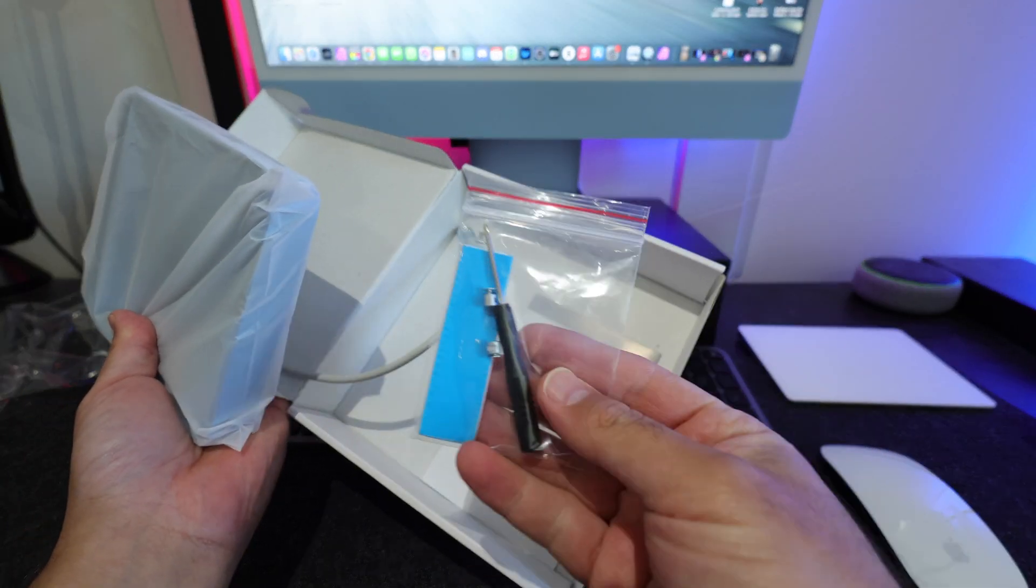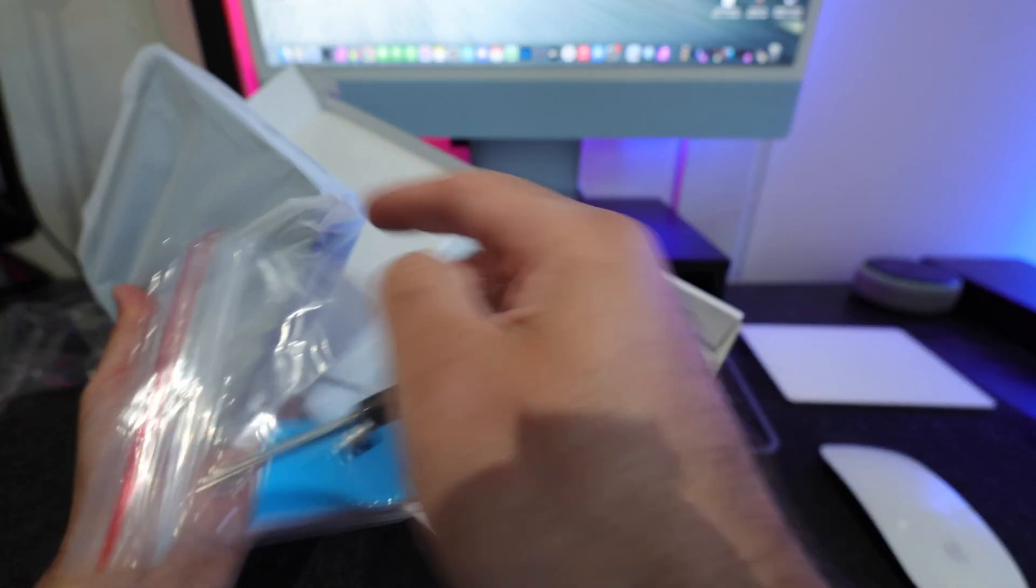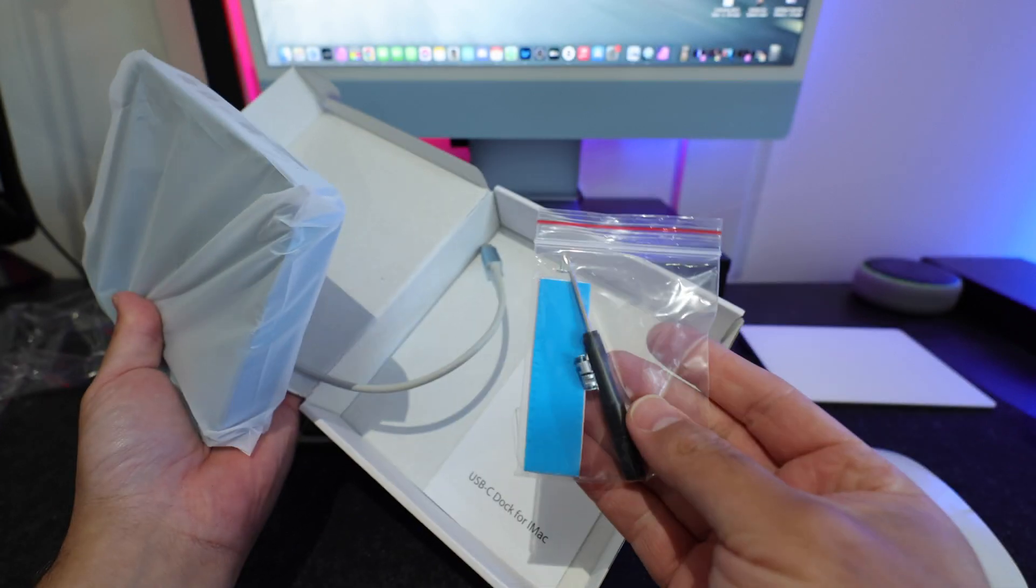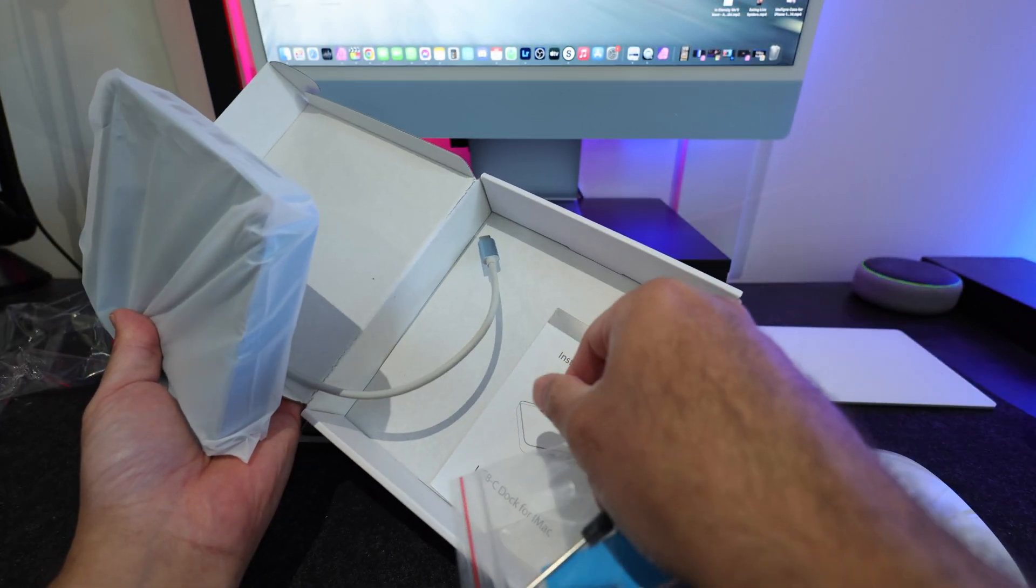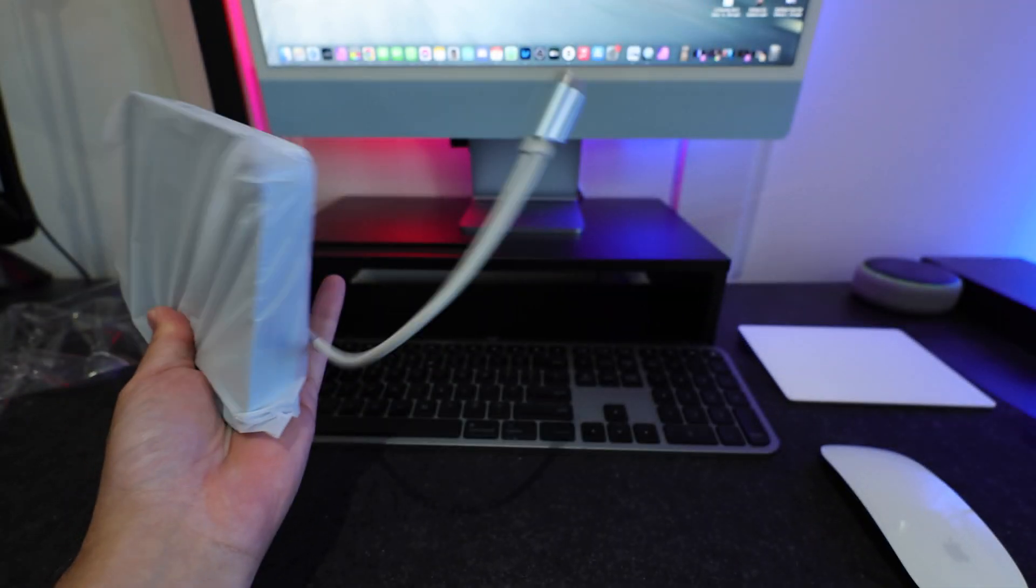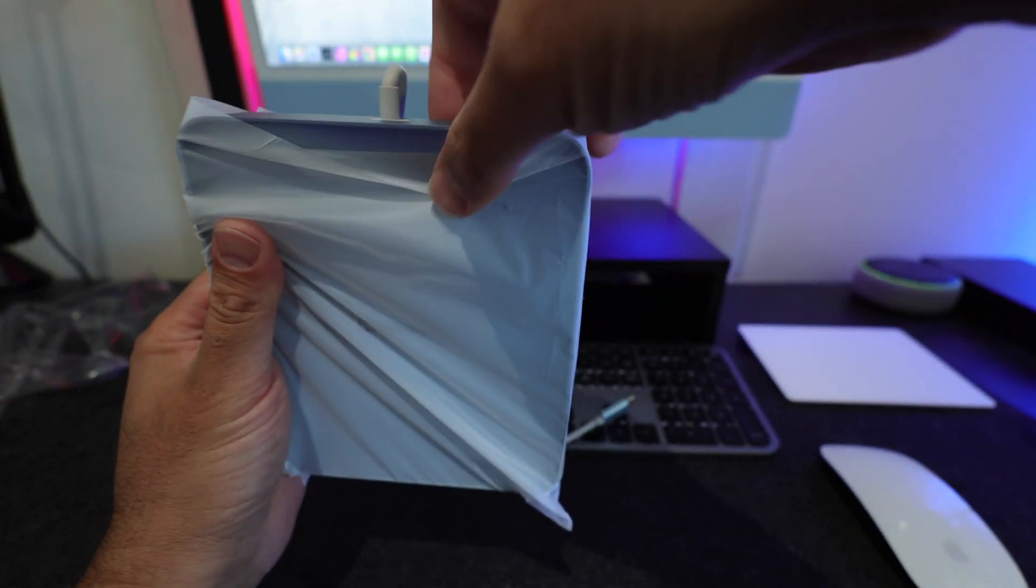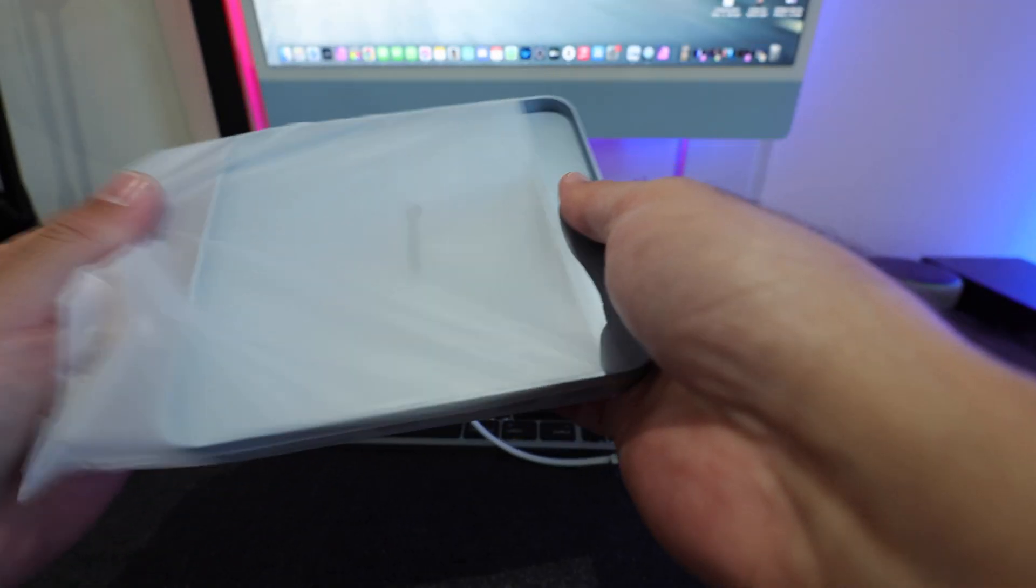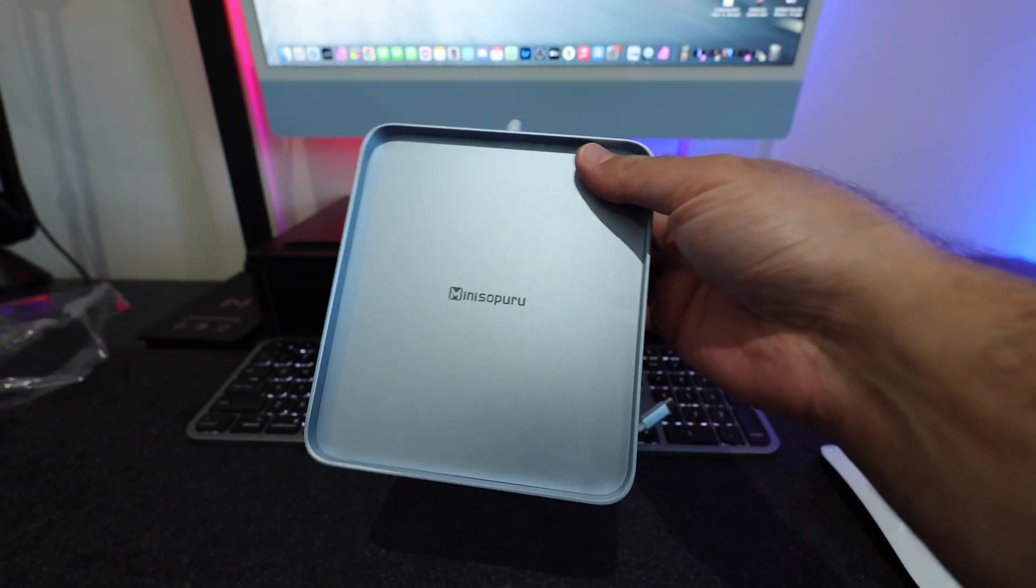So inside of the packaging we do have this screwdriver so we can use to install a drive in the center of it. We have our instruction booklet and obviously we have our dock itself which is USB-C. So let's go ahead and grab it out right away.